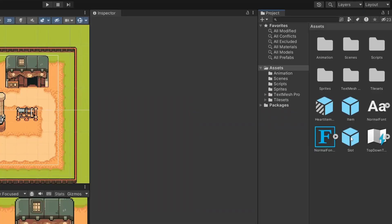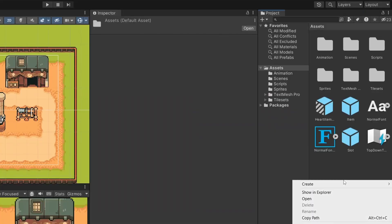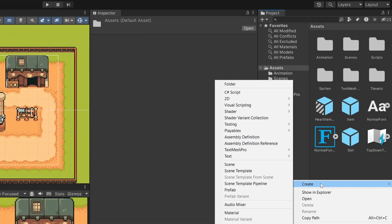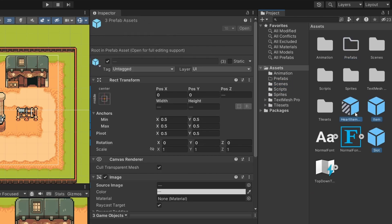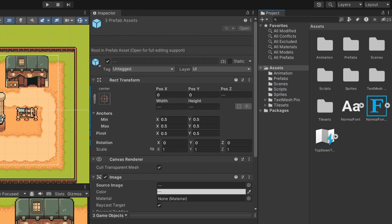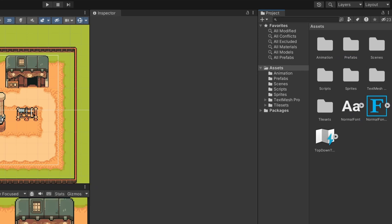So first of all, we've got a couple of prefabs sitting in our assets folder. I'm going to right-click and go Create Folder and create a new one for our prefabs. Hold down Control and select three of these and drag them in, just so it's nice and tidy.